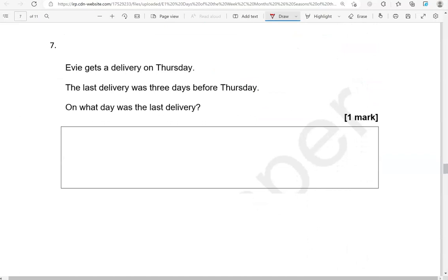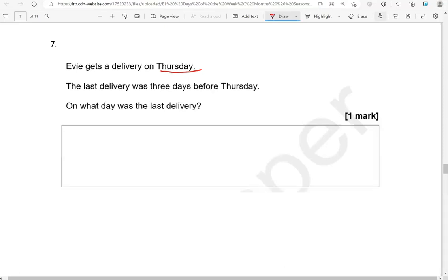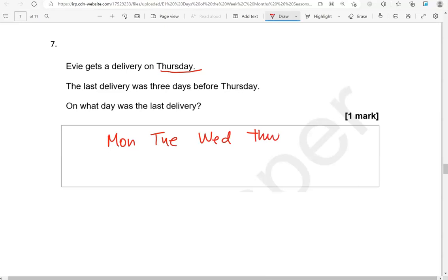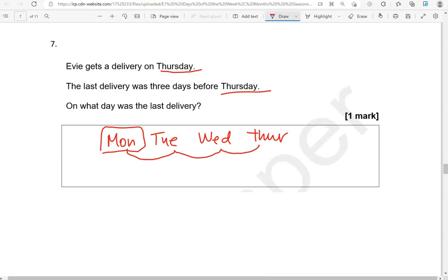If you get a delivery on Thursday, the last delivery was three days before Thursday. On what day was the last delivery? So if I write the days here: Monday, Tuesday, Wednesday, Thursday. I'll stop here. It says three days before, so there is one, two, three. So that is on Monday.